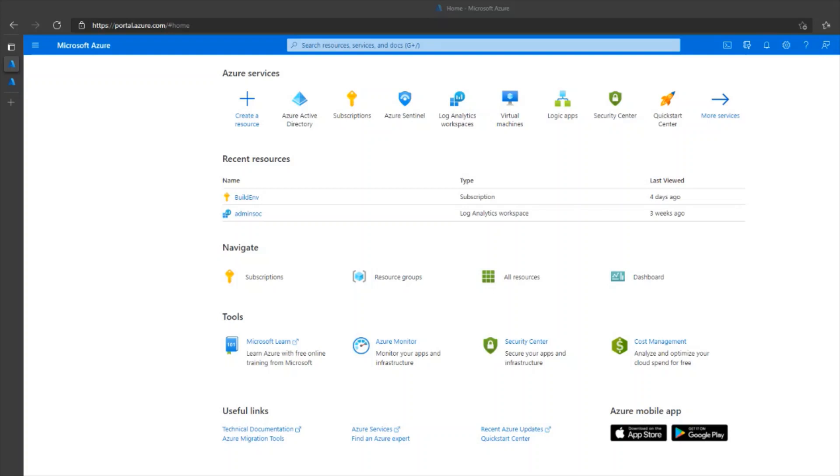The Office 365 Data Connector brings into Azure Sentinel information on ongoing user and admin activities in Exchange, SharePoint and Microsoft Teams.